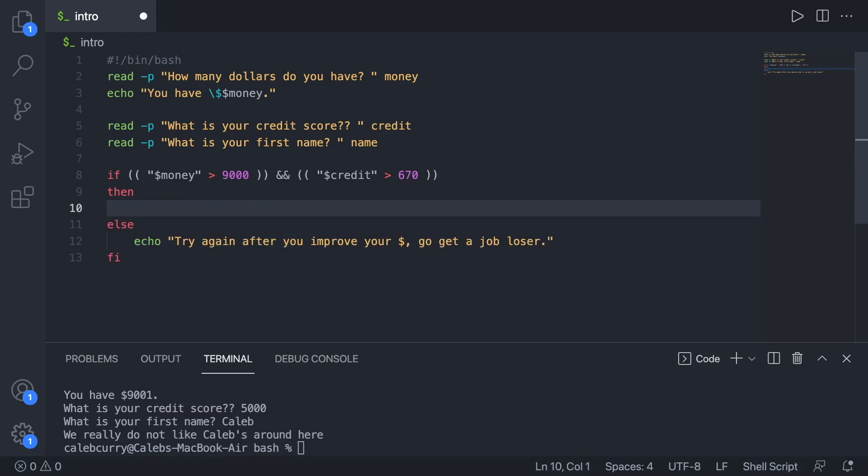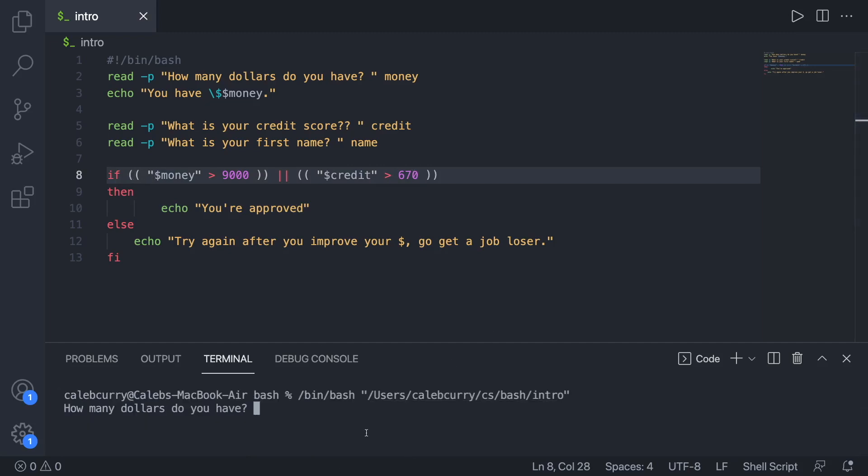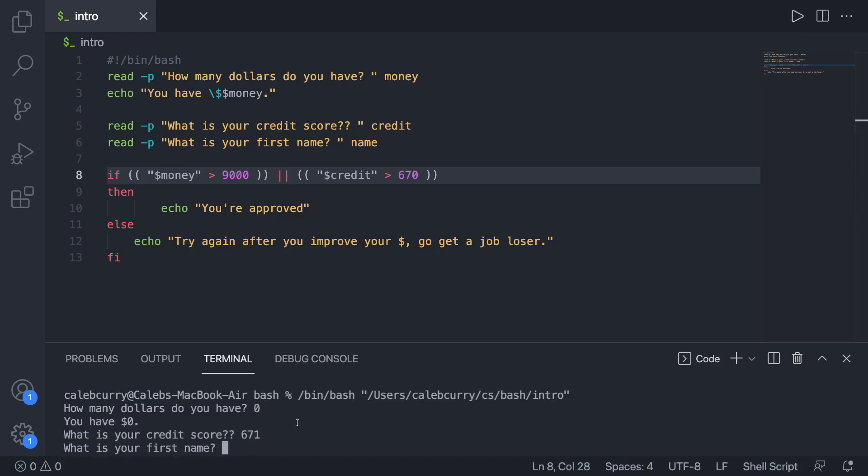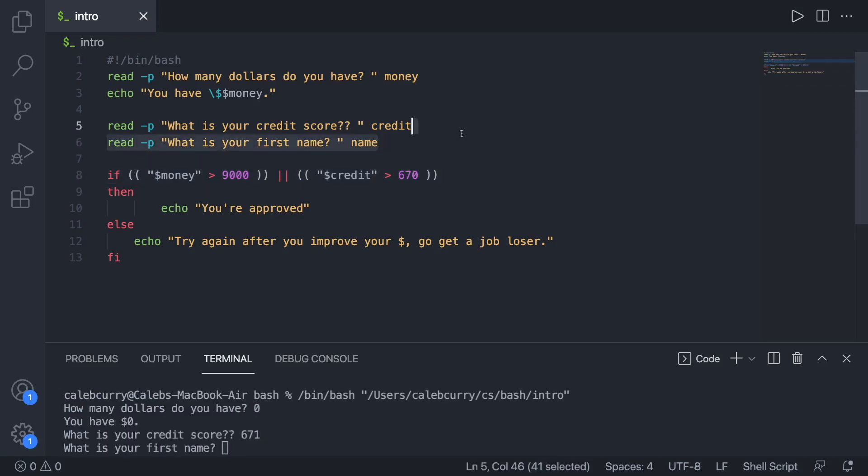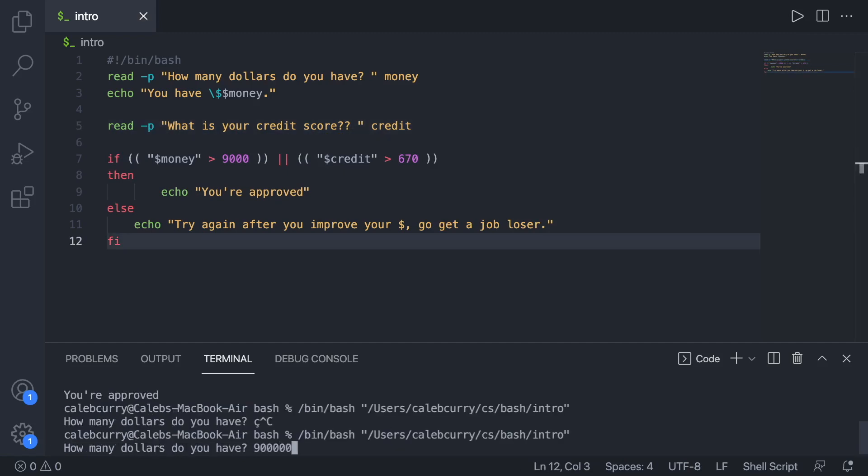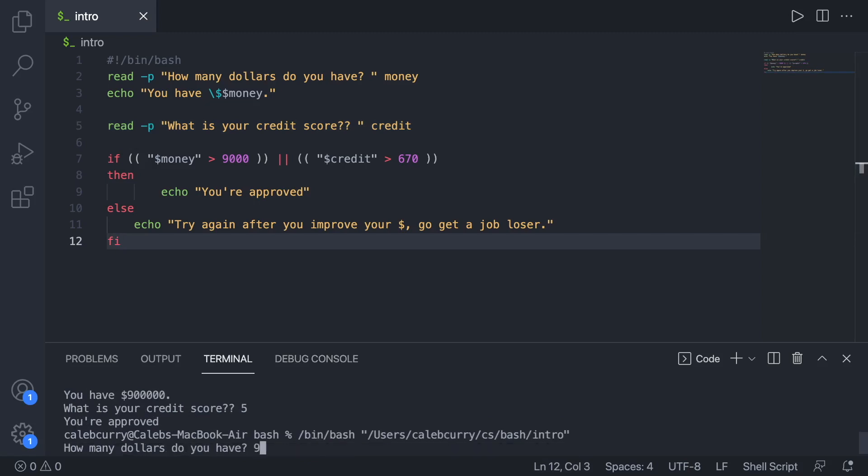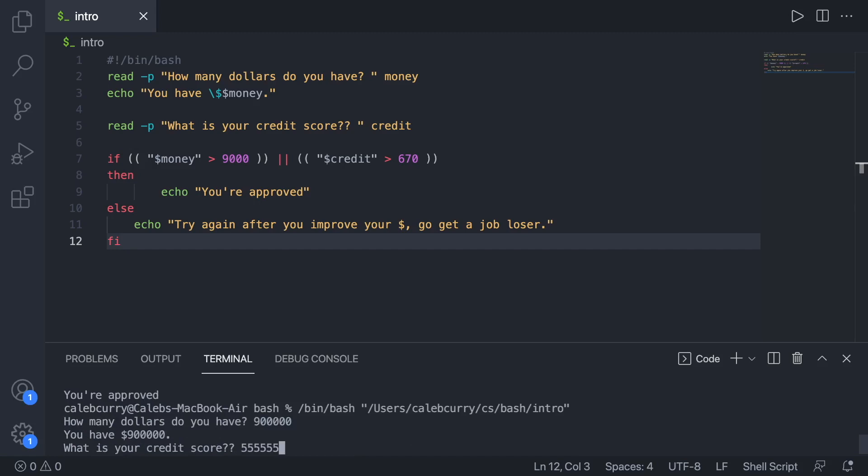So that's, again, a stupid example, but just wanted to show you that that is indeed possible. We're going to get rid of that and take it back to what it was. The other one is OR, which is the pipes right under the delete key. And in this situation, either of these can be true. So we could have $0, but a credit score of 671, and that's still going to give us approval. Or we could have a ton of money and a terrible credit score and we still get approved. They could also both be true.